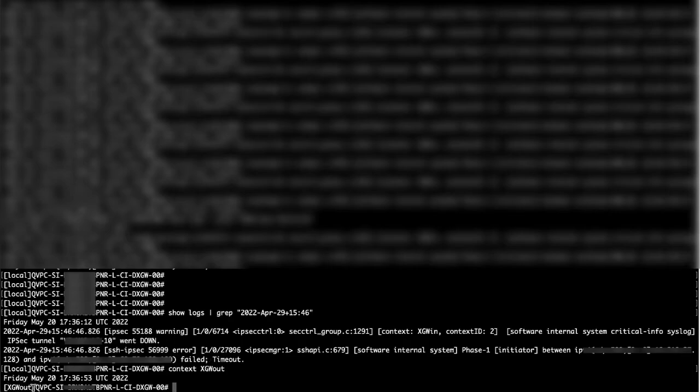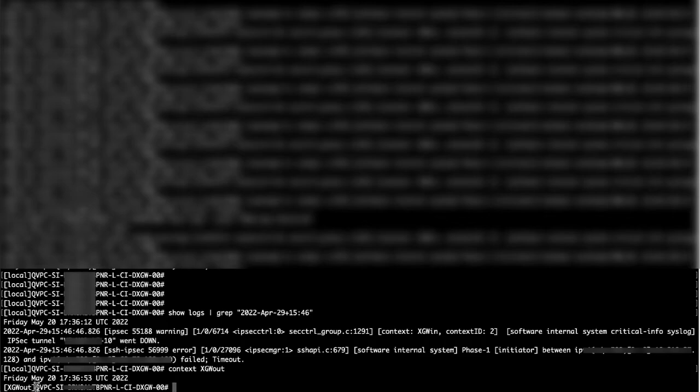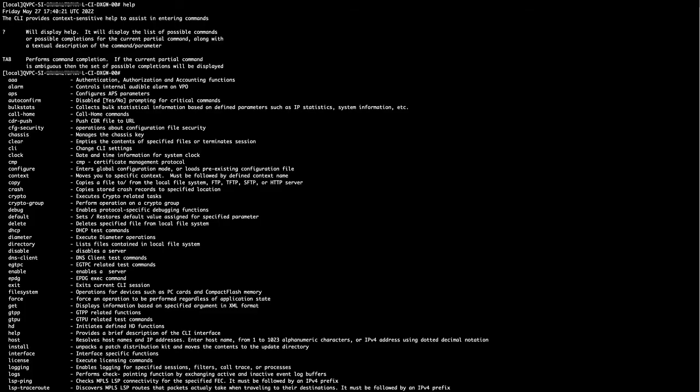While what was shown today only scraped the surface of what you can do with the CLI, a lot of vital information can be retrieved just by using the show command. For more information, you can always type help in the command line, press the question mark after each command word to get a list of possible pairings and a basic summary of what each one does. You can also refer to the support guide found online under the support section of cisco.com. Thank you for watching.